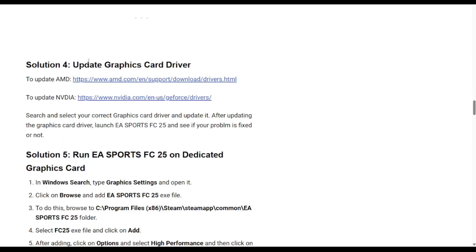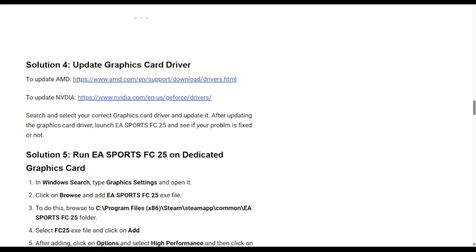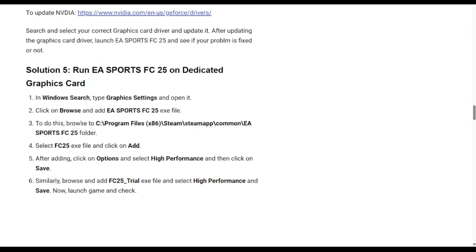The next solution is to update your graphics driver. Go to the AMD or NVIDIA website depending on which GPU you're using, search and select your graphics driver, and then update it.